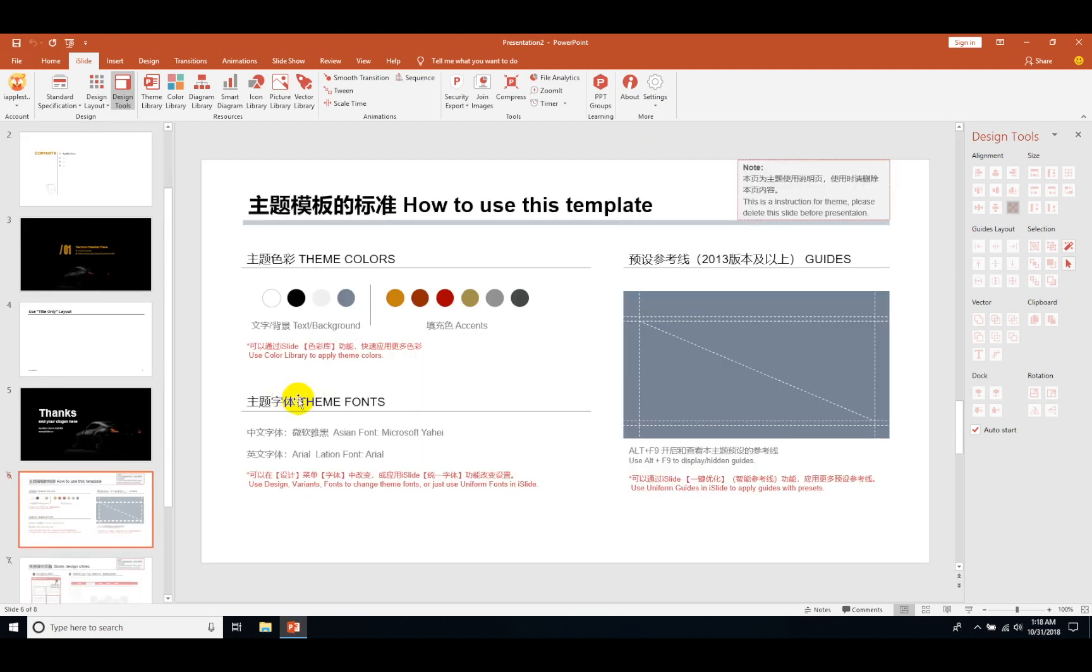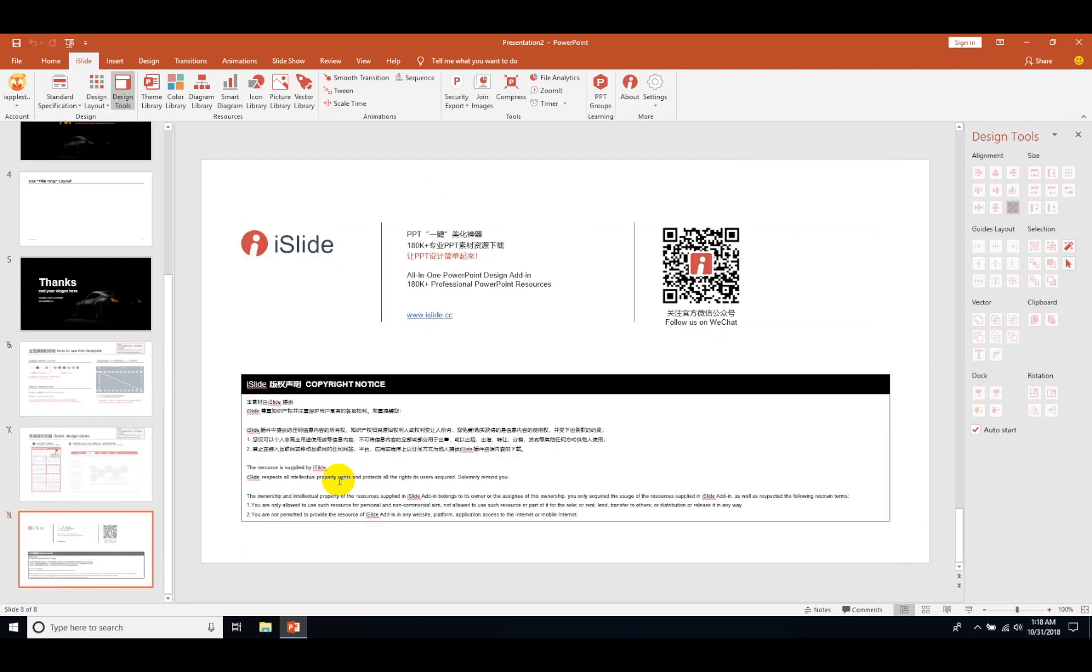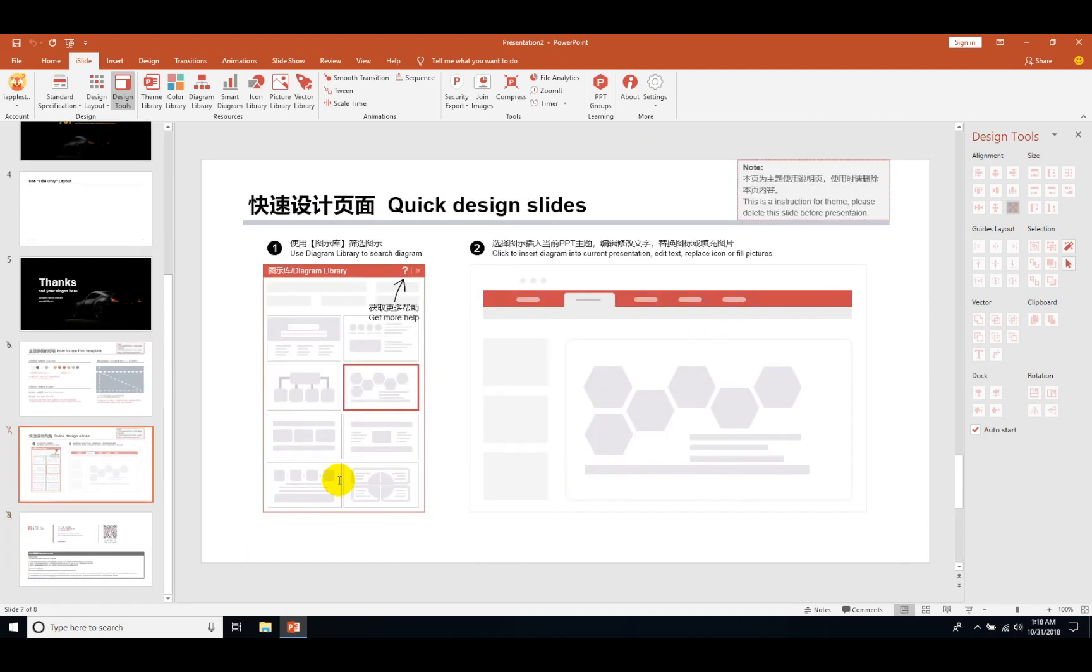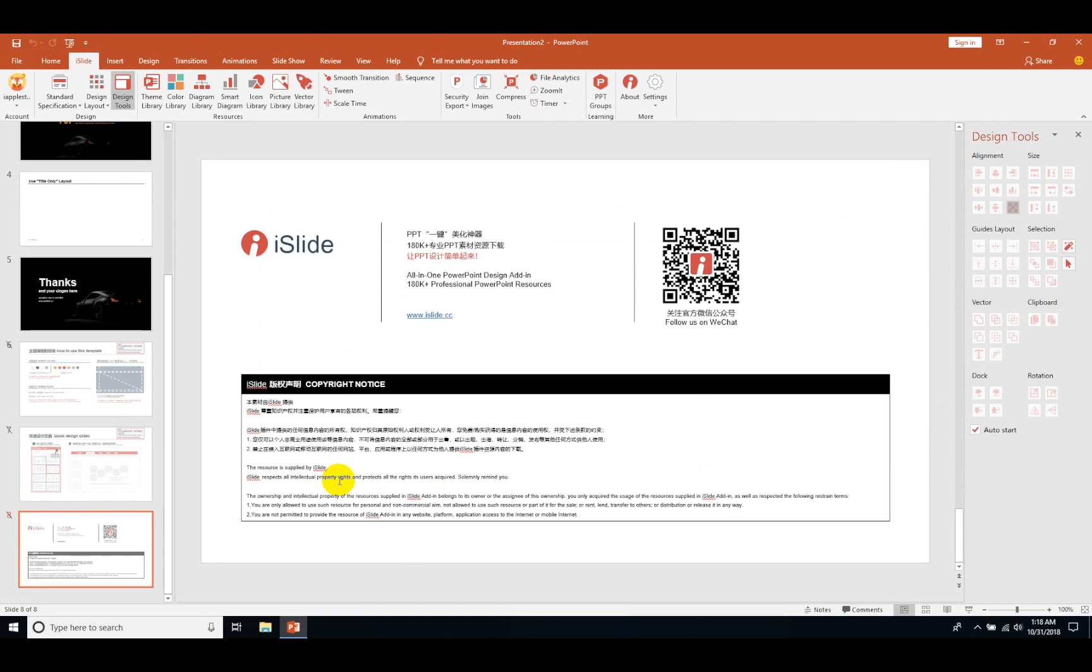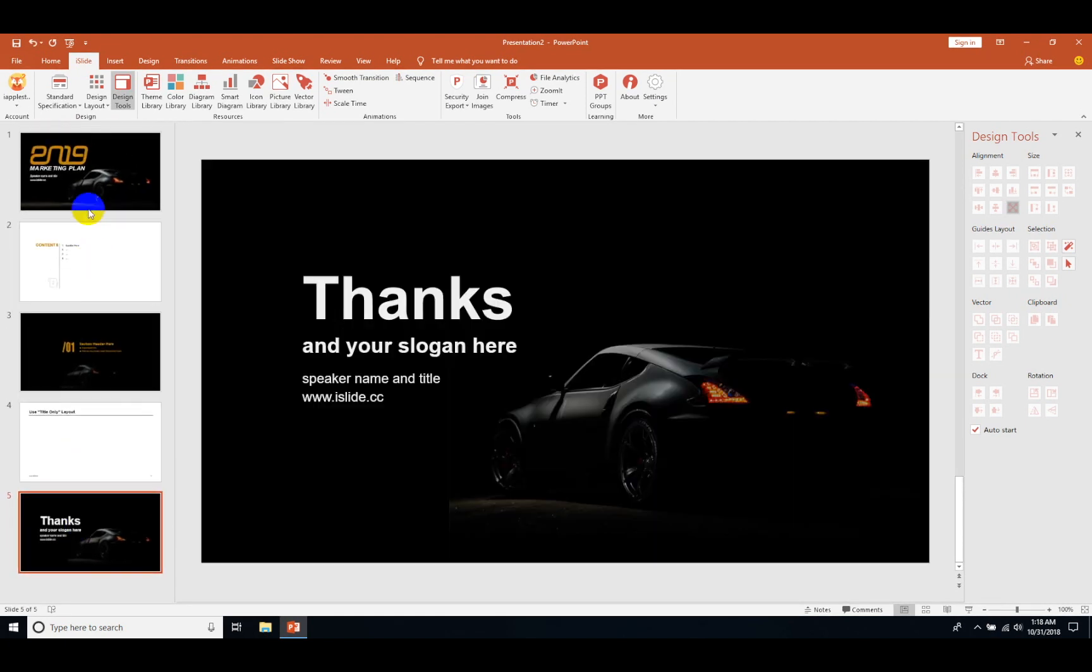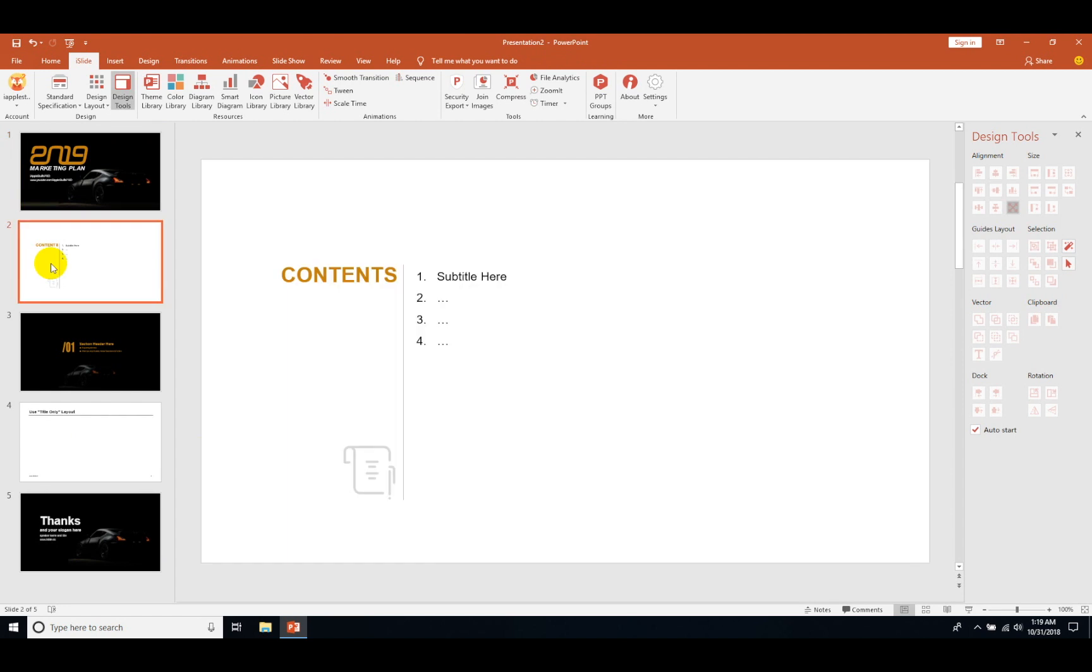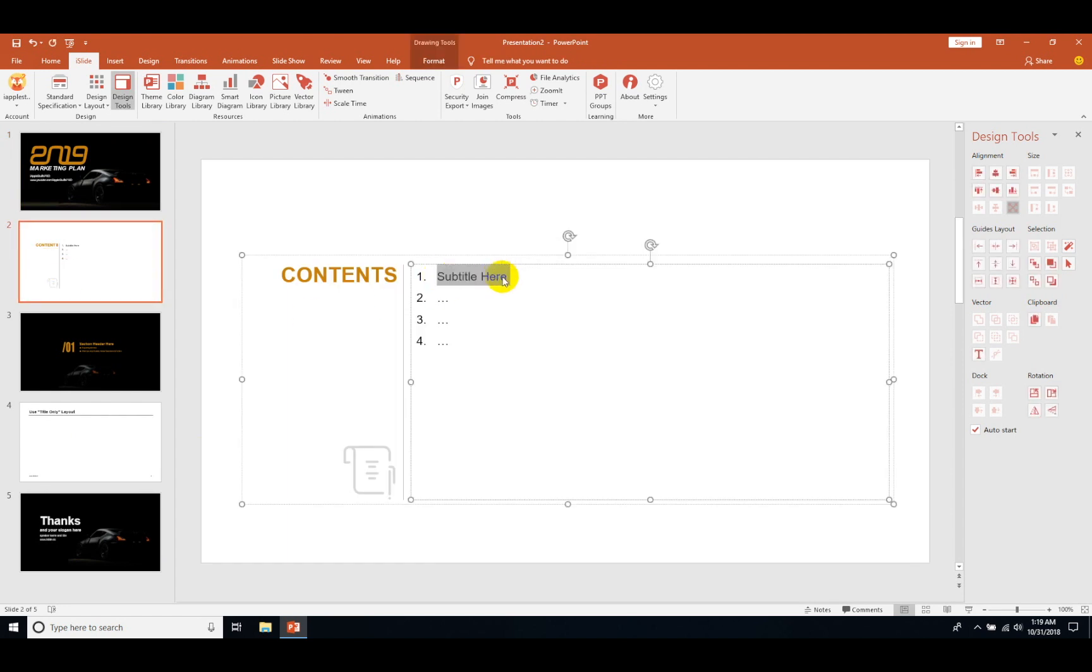Here they will also give you instructions on how you can use the themes, so you can just delete them after reading it. Let's start with customizing it. Just type your name or you can make the intro page. Here in the contents, let me just write something for the marketing plan.